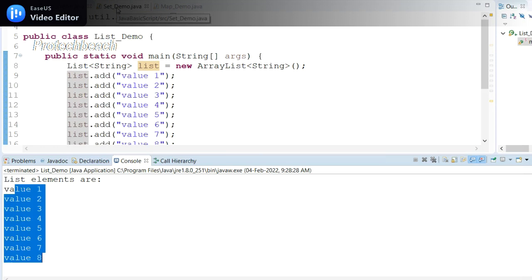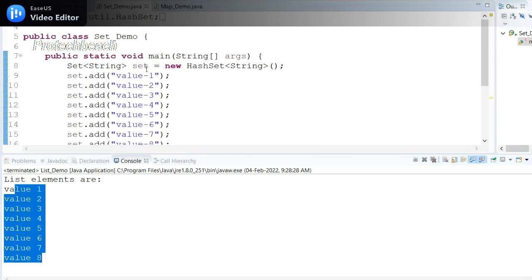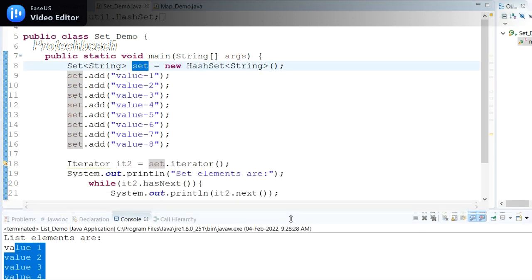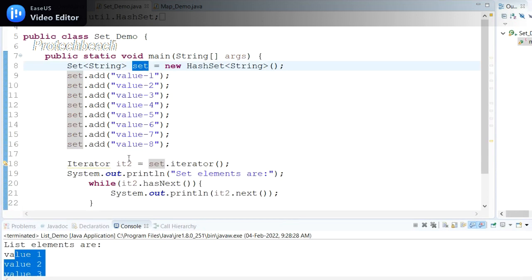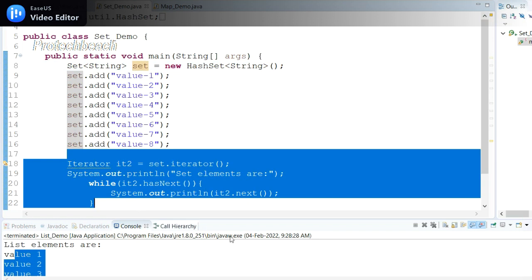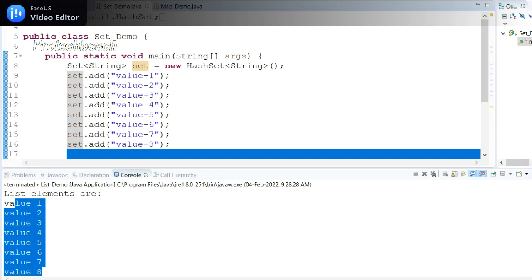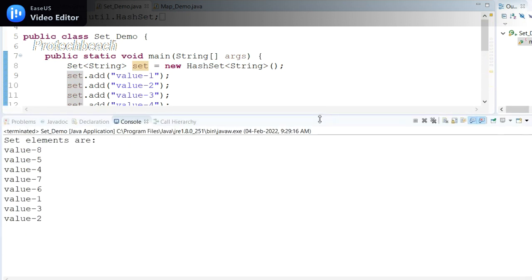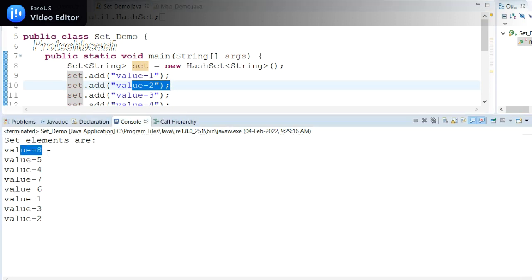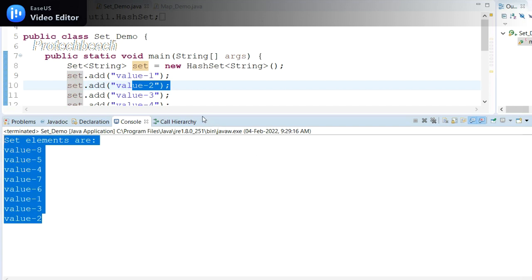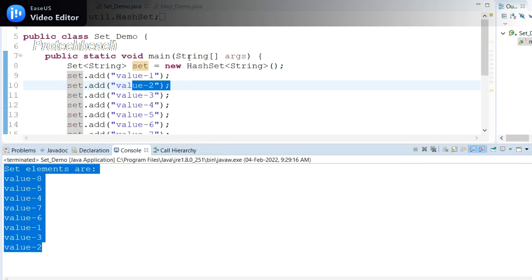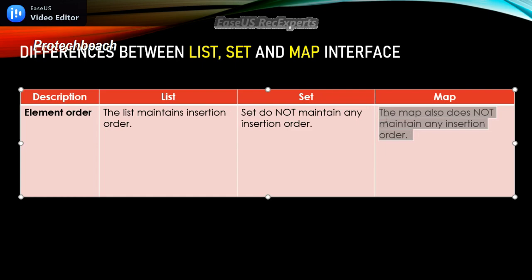If I go back to the Set interface, I've created one object for Set and added elements one to eight. I've added some code to iterate these values. If I run this program, I get something like: value eight, value five, four, seven, six, one, three, two. This is not according to insertion order — I inserted value one first, value two next, and so on till value eight, but the output is in a different order. So we can say that Set does not maintain insertion order.